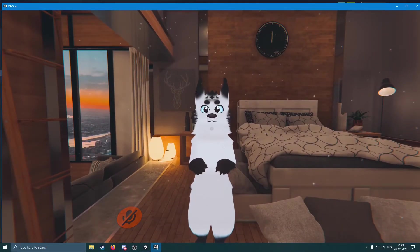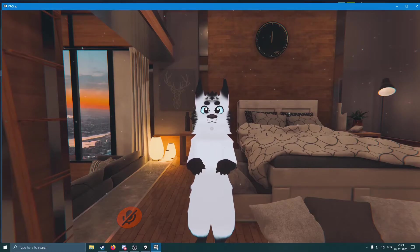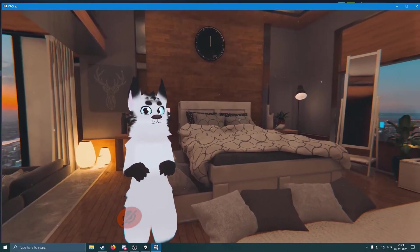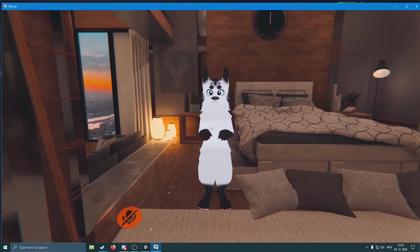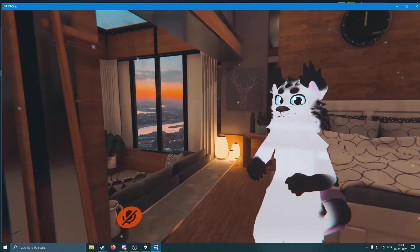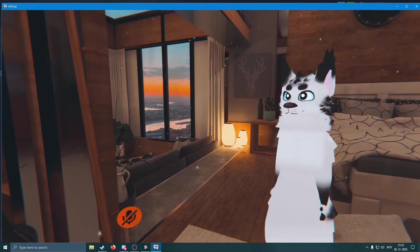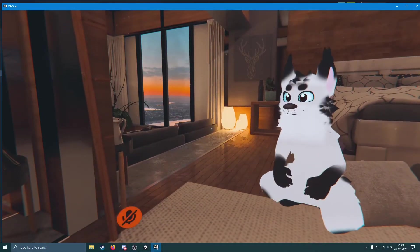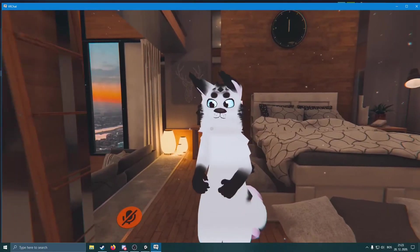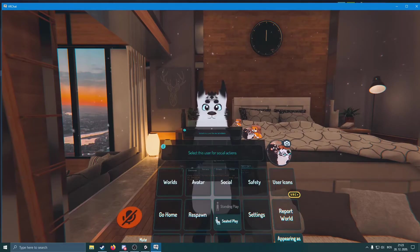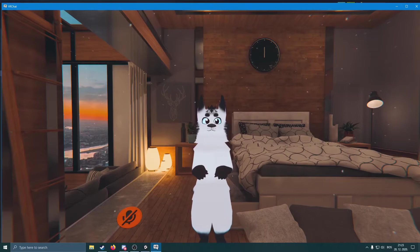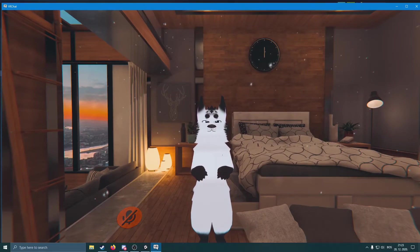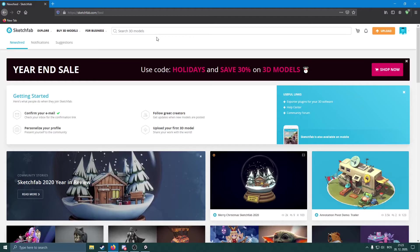This is a custom standing animation on this avatar. It does work fully in VR and it works with full body tracking. As you can see, our model is working just fine - all the Dynamic Bones are moving and everything seems to be working. Now I'll show you how to put assets on it.